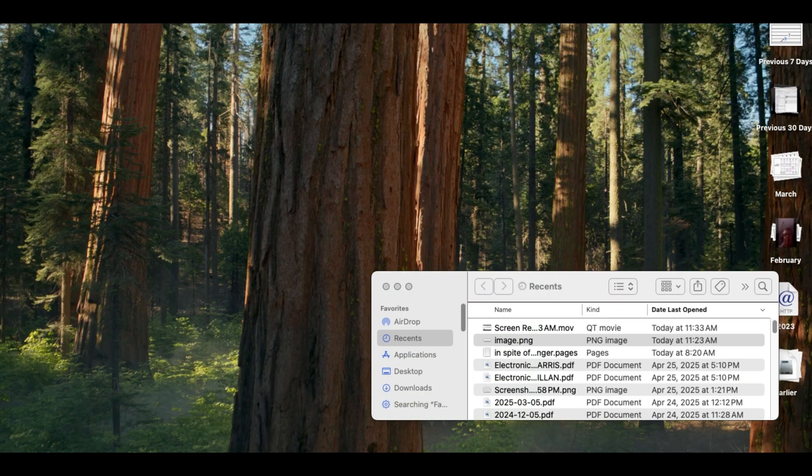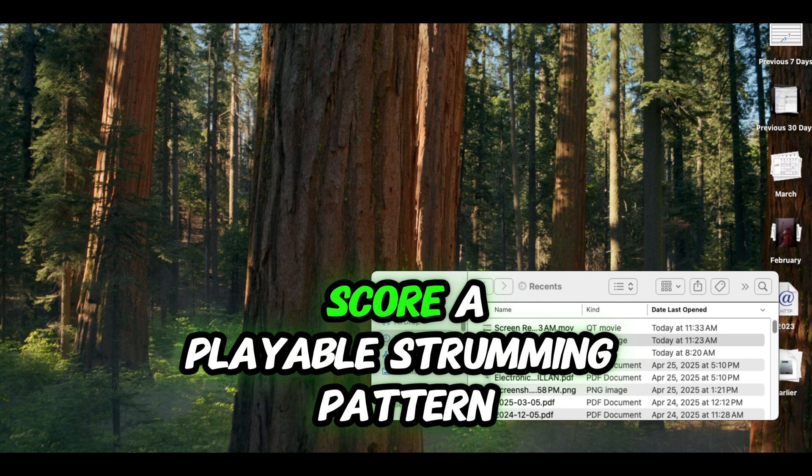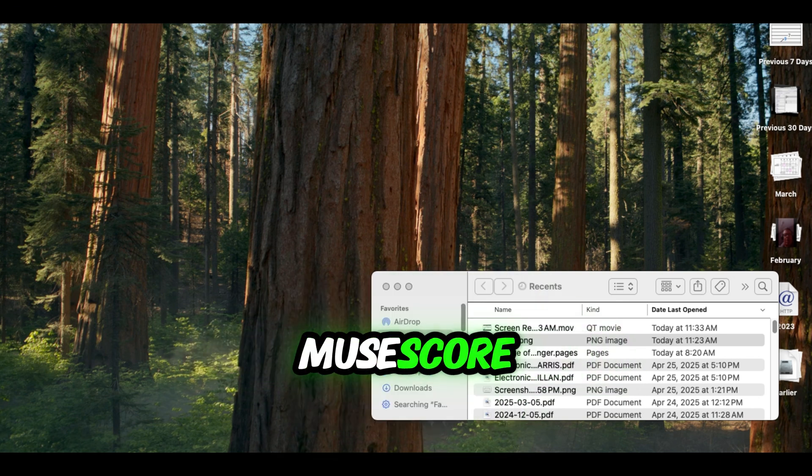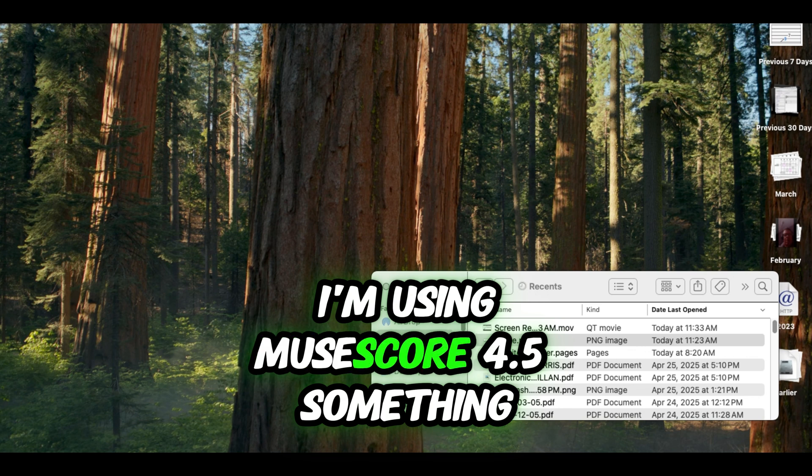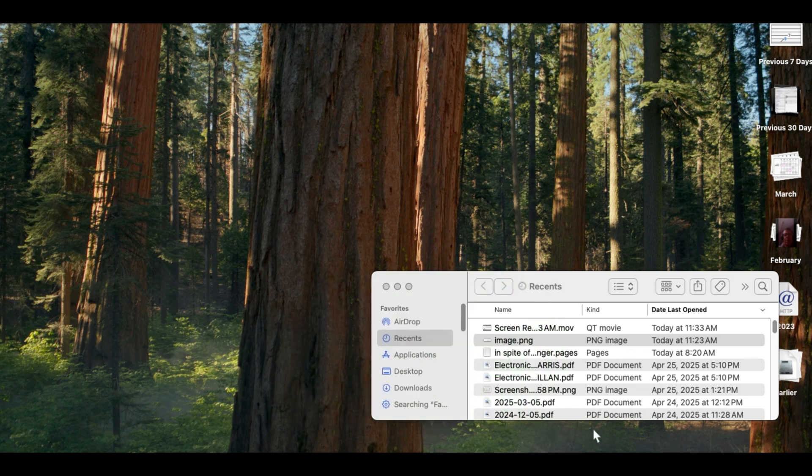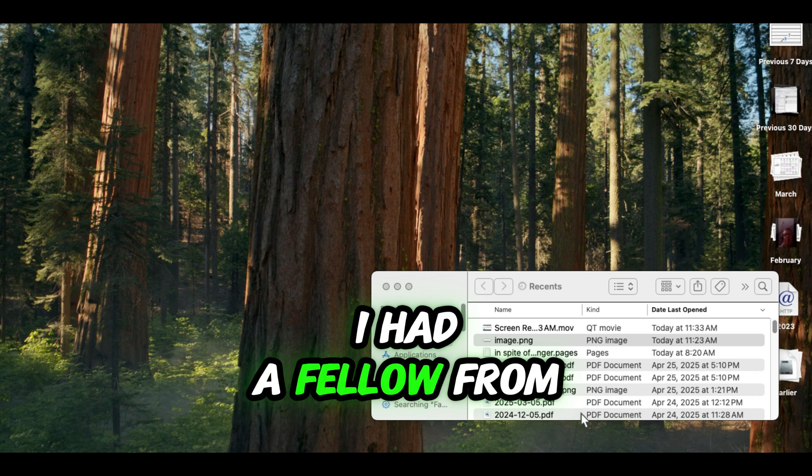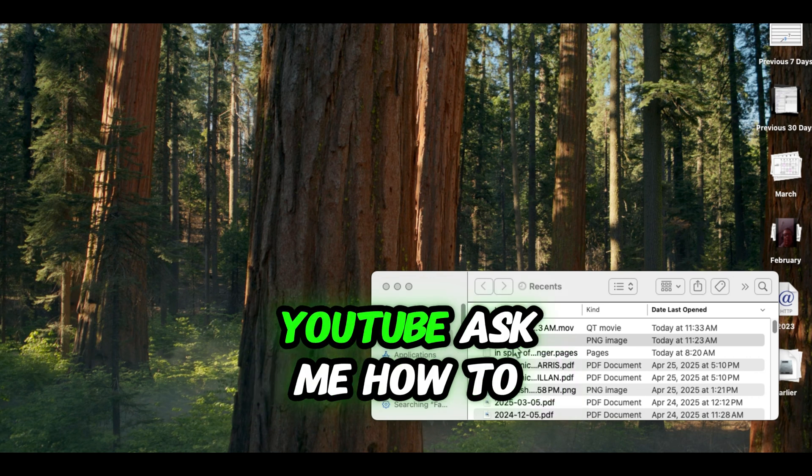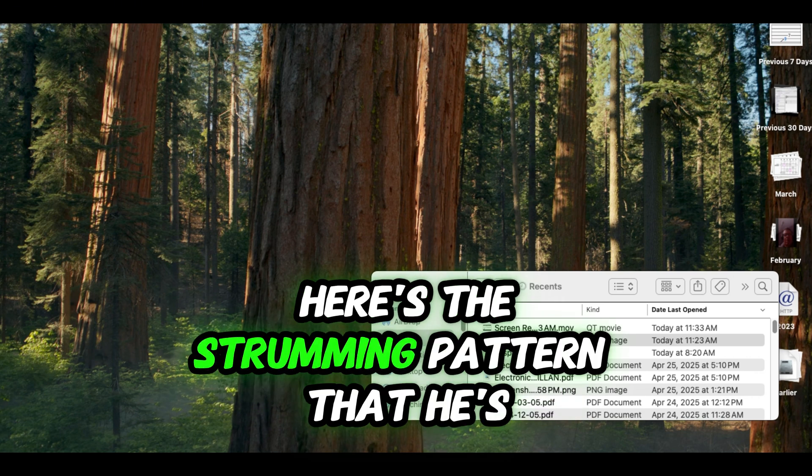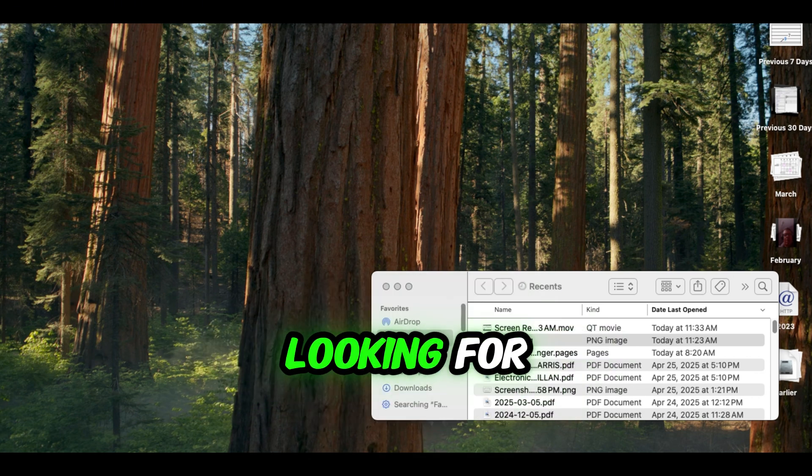Looking at how to score a playable strumming pattern, a playable guitar strumming pattern in MuseScore. I'm using MuseScore 4.5 something or other right now. I had a fellow from YouTube ask me how to do this. Here's the strumming pattern that he's looking for.